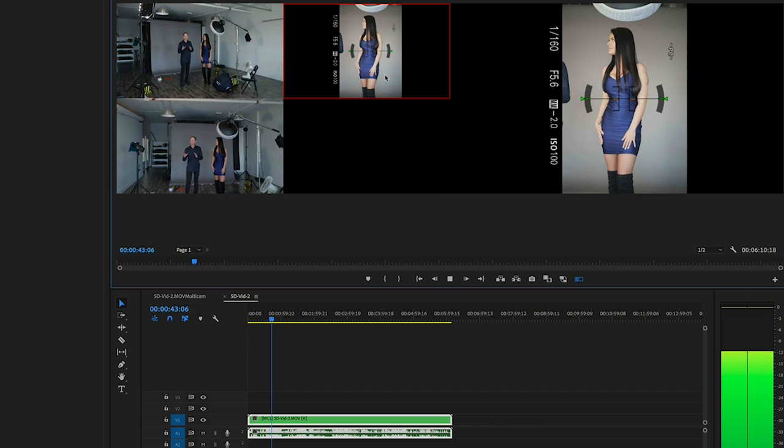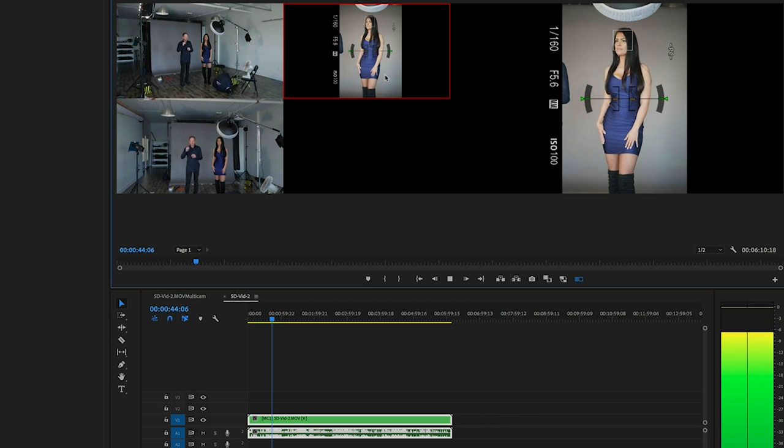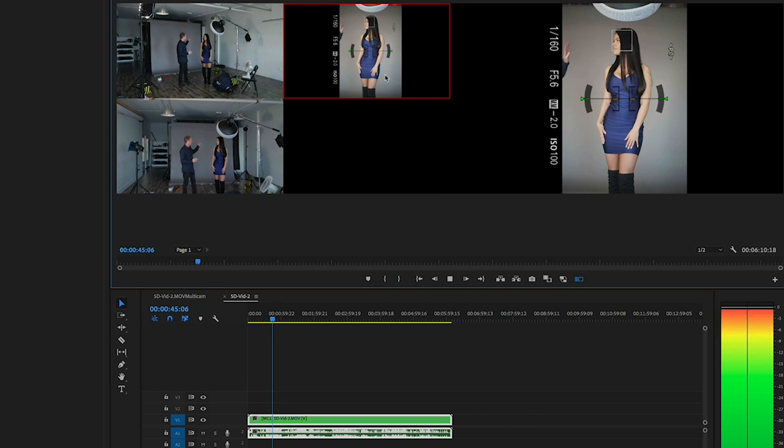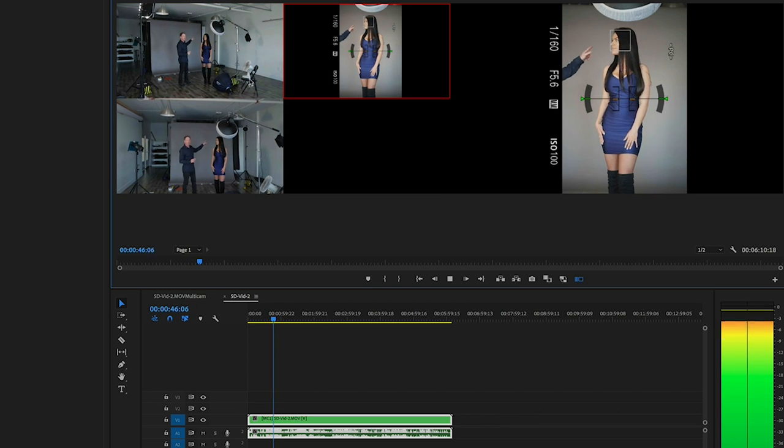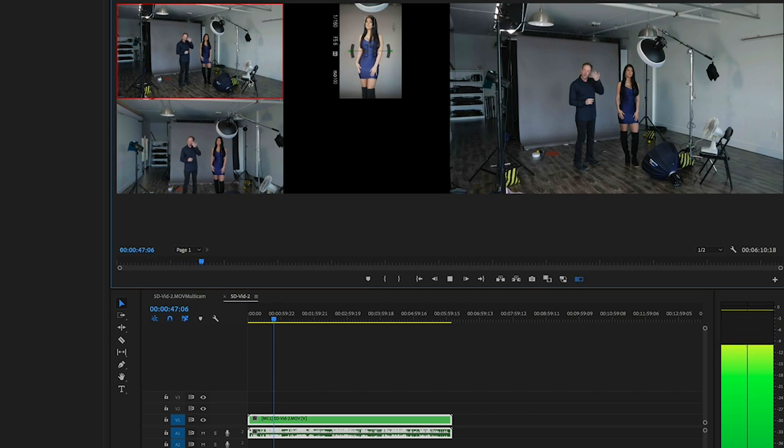Hey everybody, this is Craig Bakhti here, and in this video, I'm going to walk you through a multi-cam edit in Adobe Premiere. So let's get started.